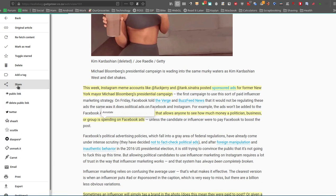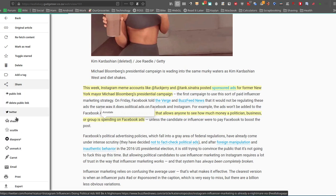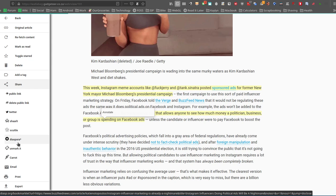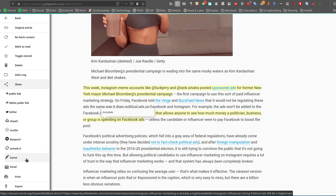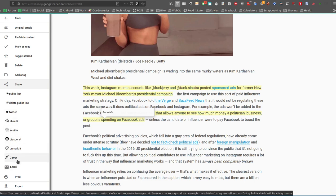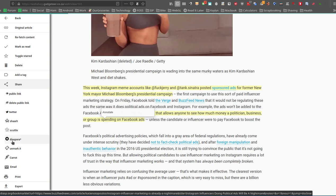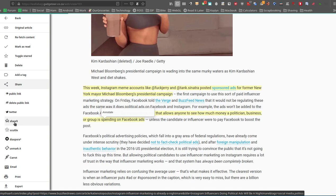But you've also got a couple of share options here. Some of these haven't been working 100% for me. I see some of these you can configure, like the Diaspora I've configured, Twitter, Carrot I'm not using at the moment. Email works as well. Unmark is also a service. Scuttle is a bookmarking service. Shaarli I haven't used.